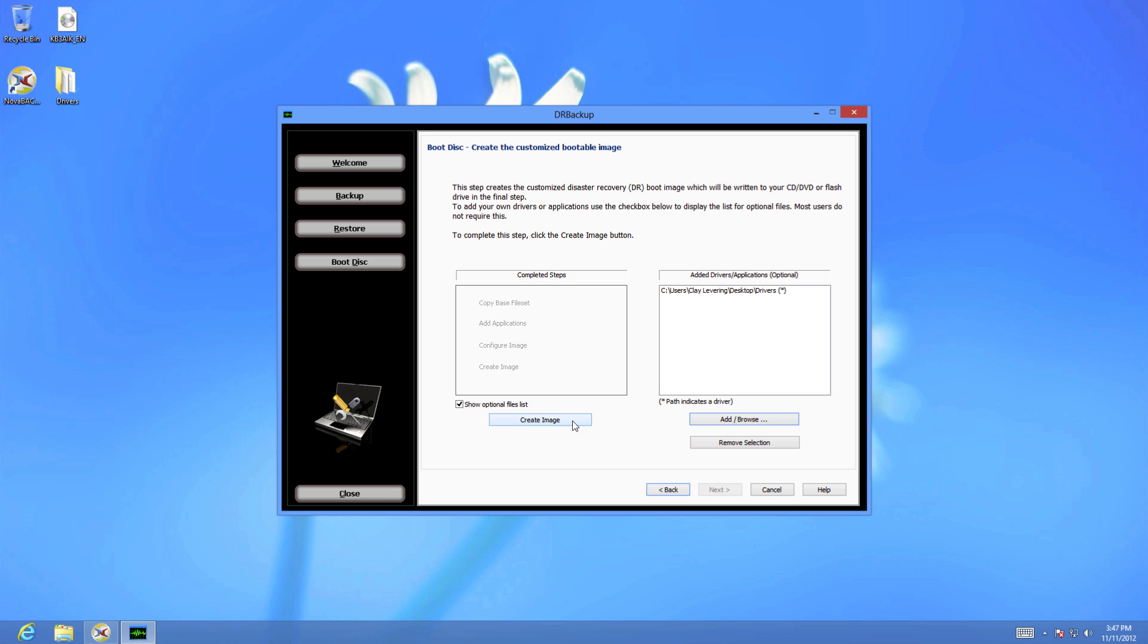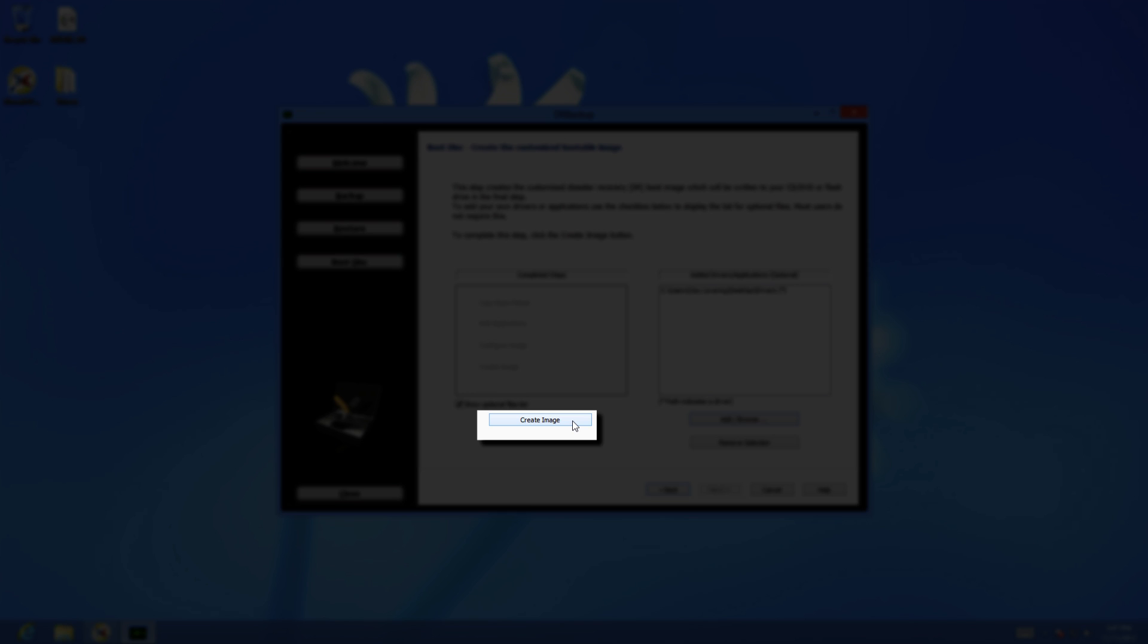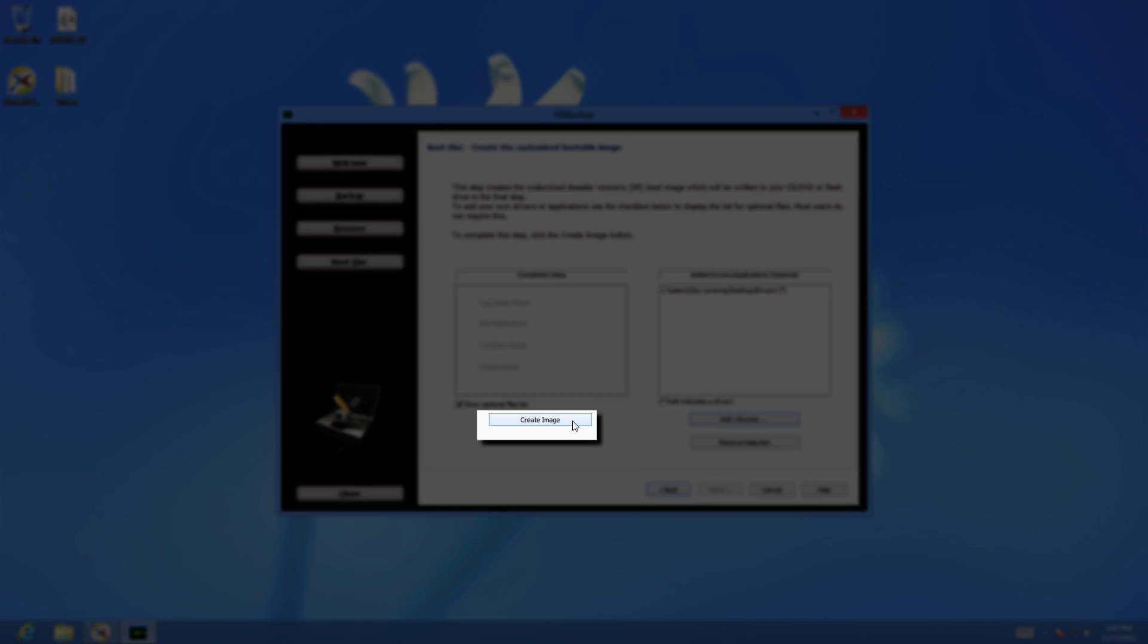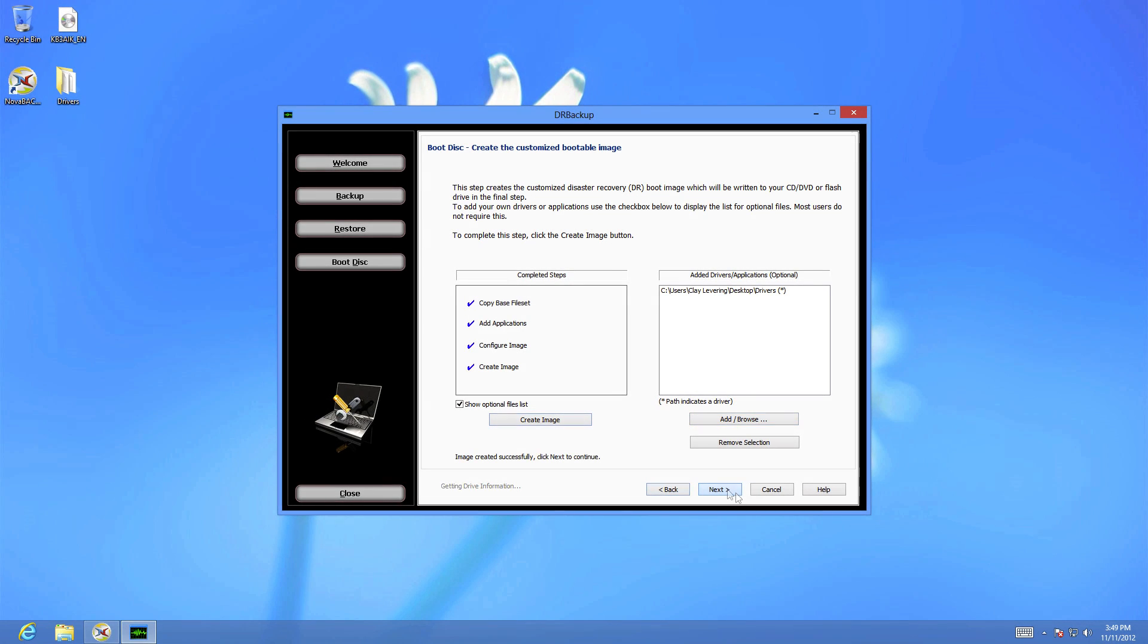Once you have selected all the additional drivers you need, click Create Image and wait for the process to finish.